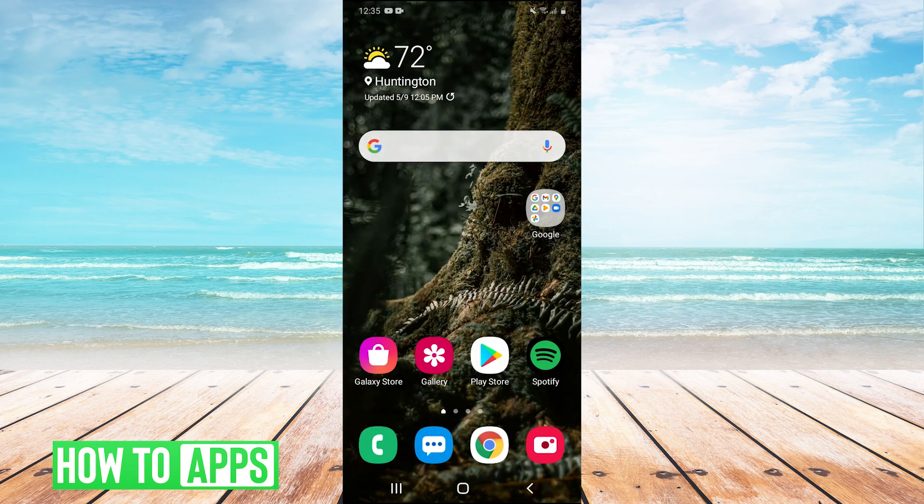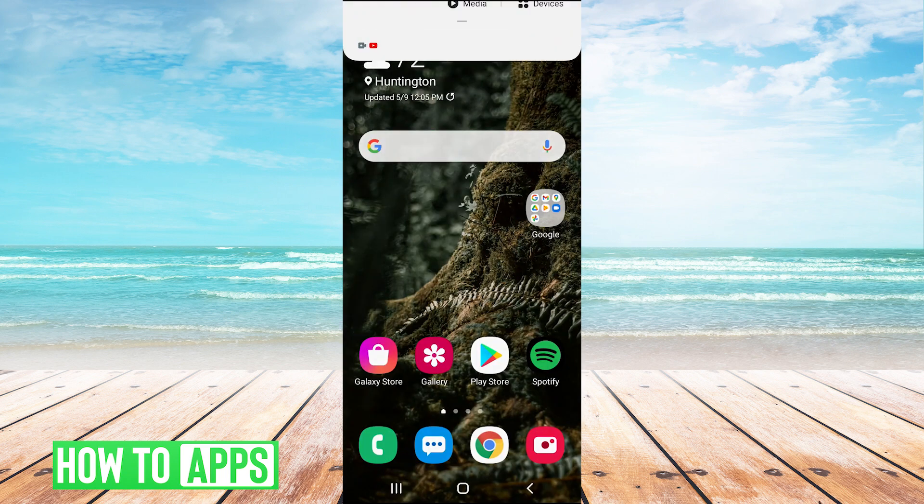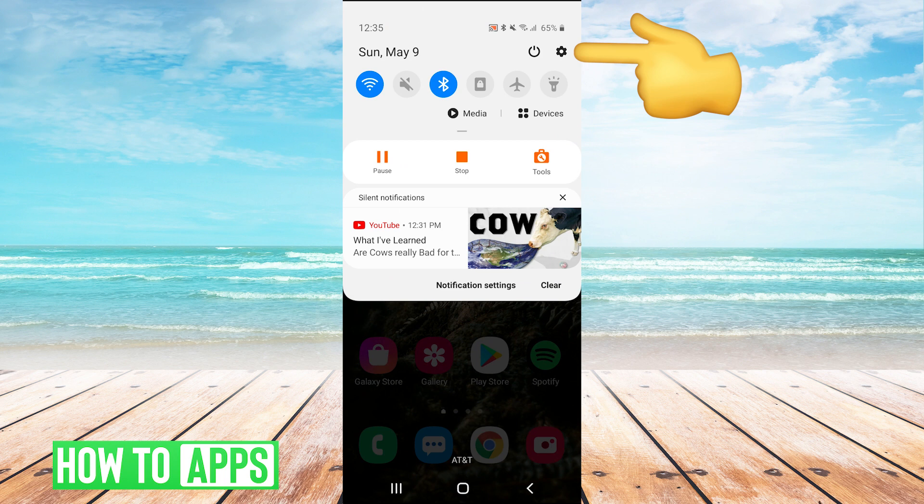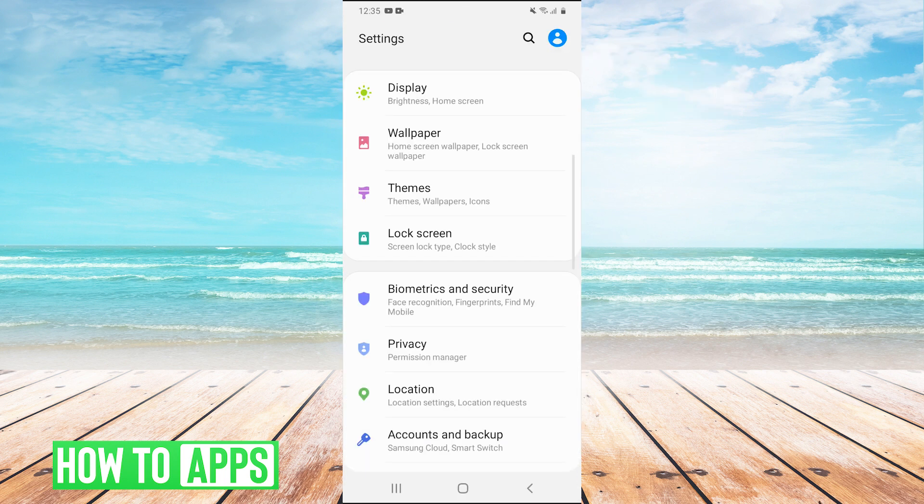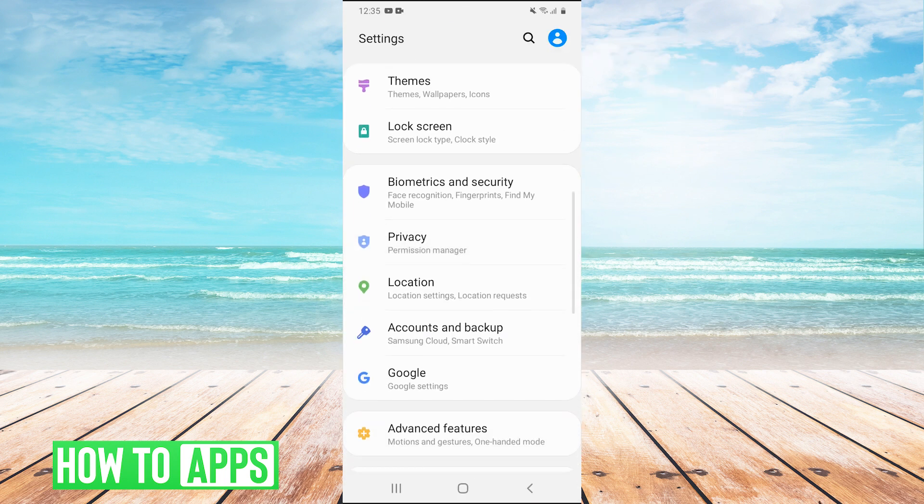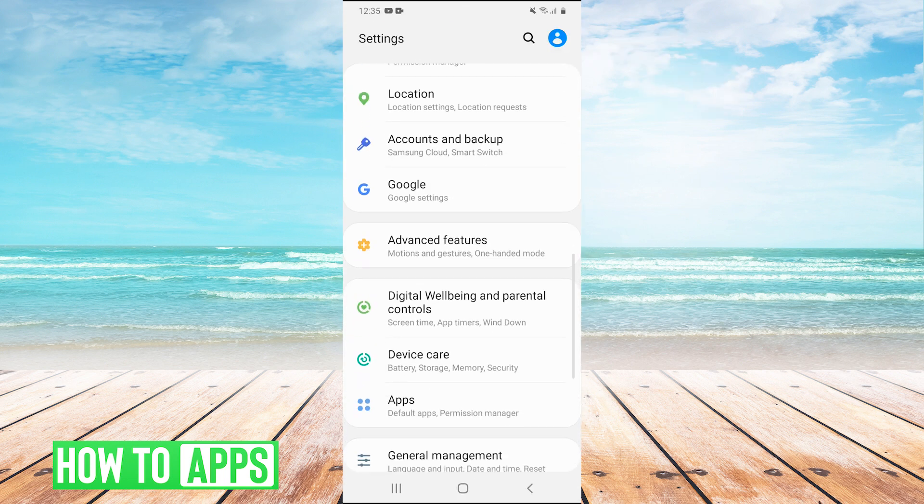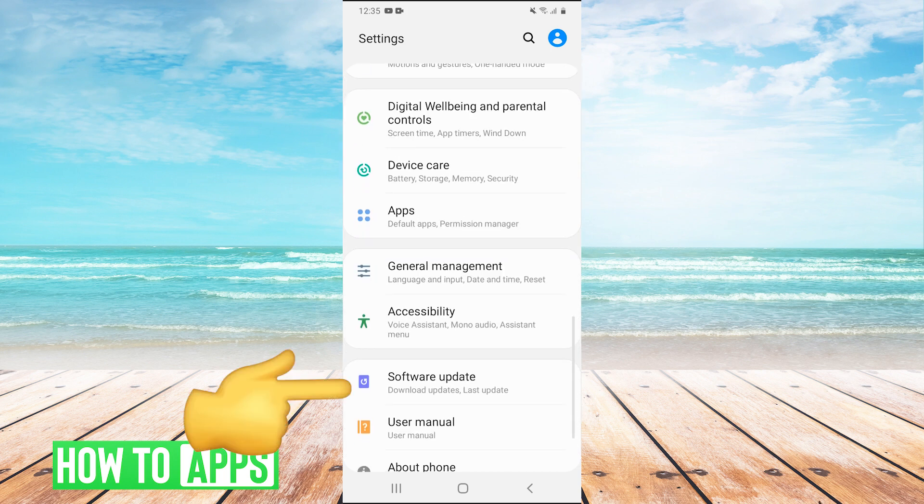If that doesn't work, the last thing you can try is pull down your dropdown menu again and go back into settings, then scroll down and go into software update.